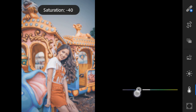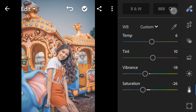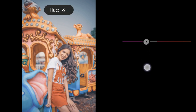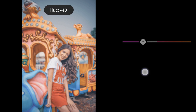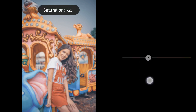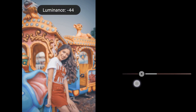Saturation to 26. Color Mix — Red Hue to minus 31, Saturation to minus 13, Luminance to minus 31.